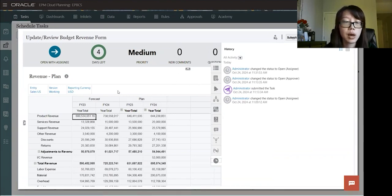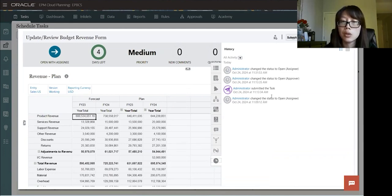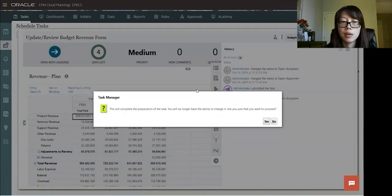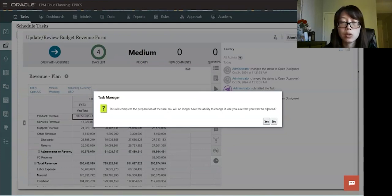So once the user reviews this form, everything looks okay and they want to complete the task, all you have to do is come out here and submit the task. And then a warning will pop up saying, are you sure you want to submit this task? Let me say yes.